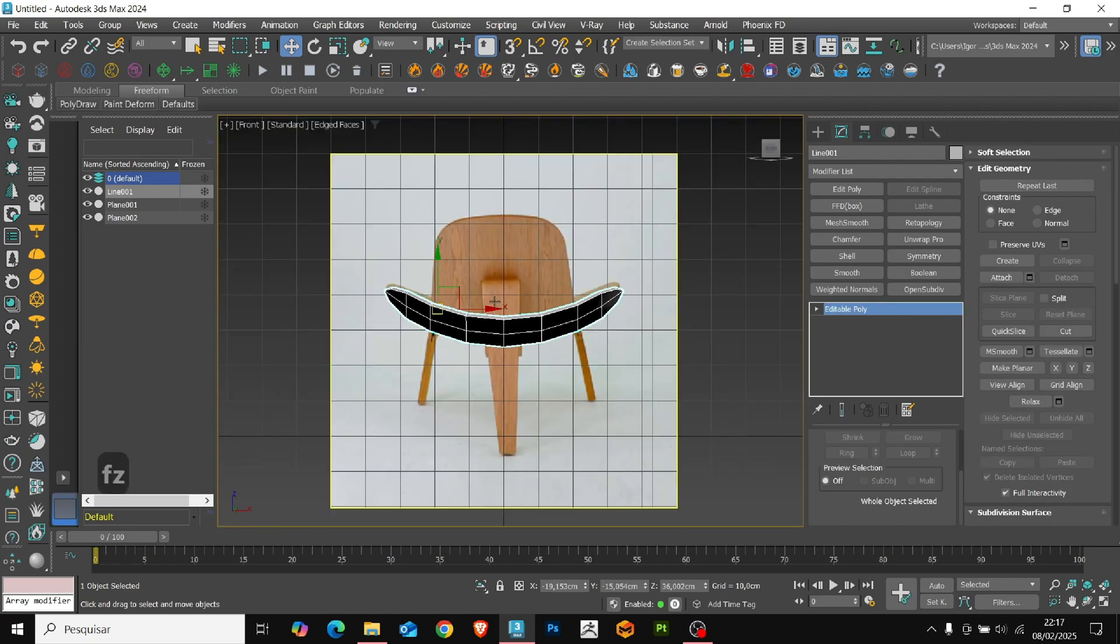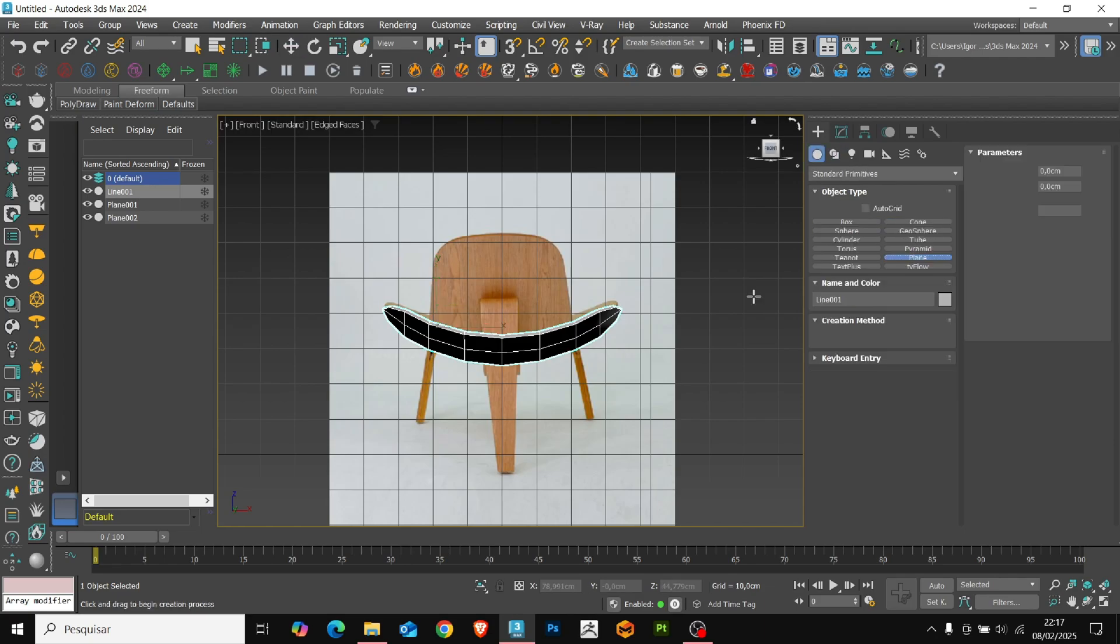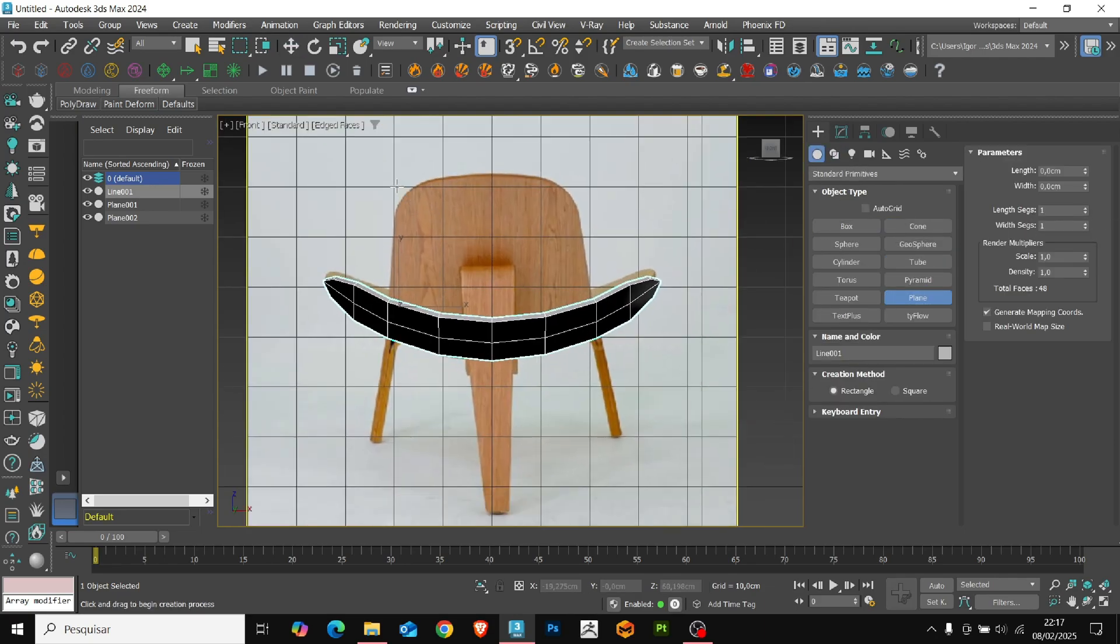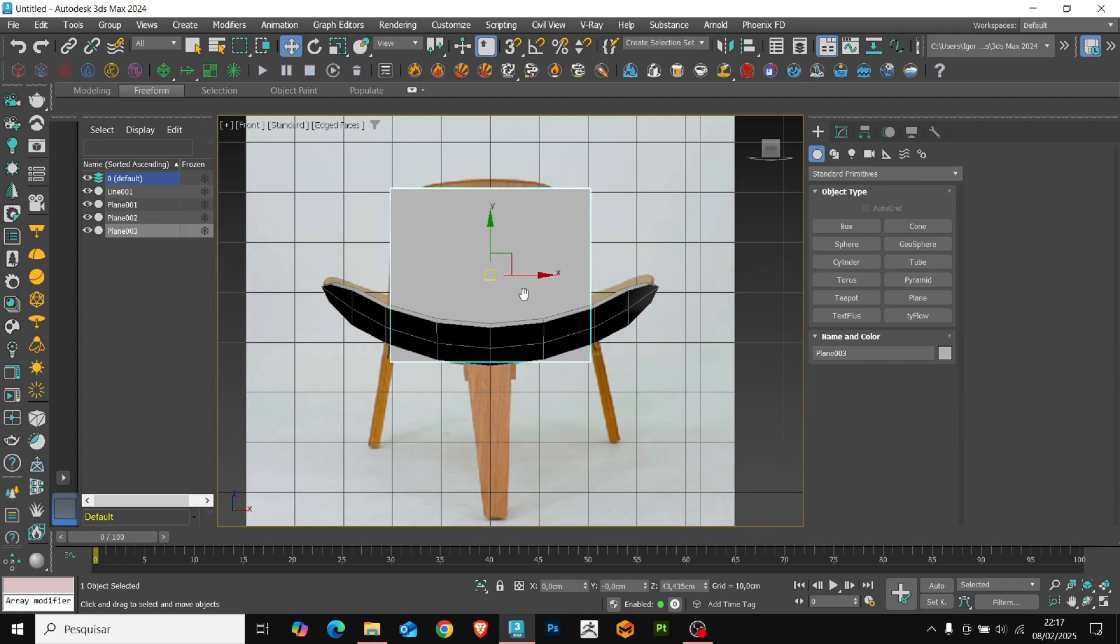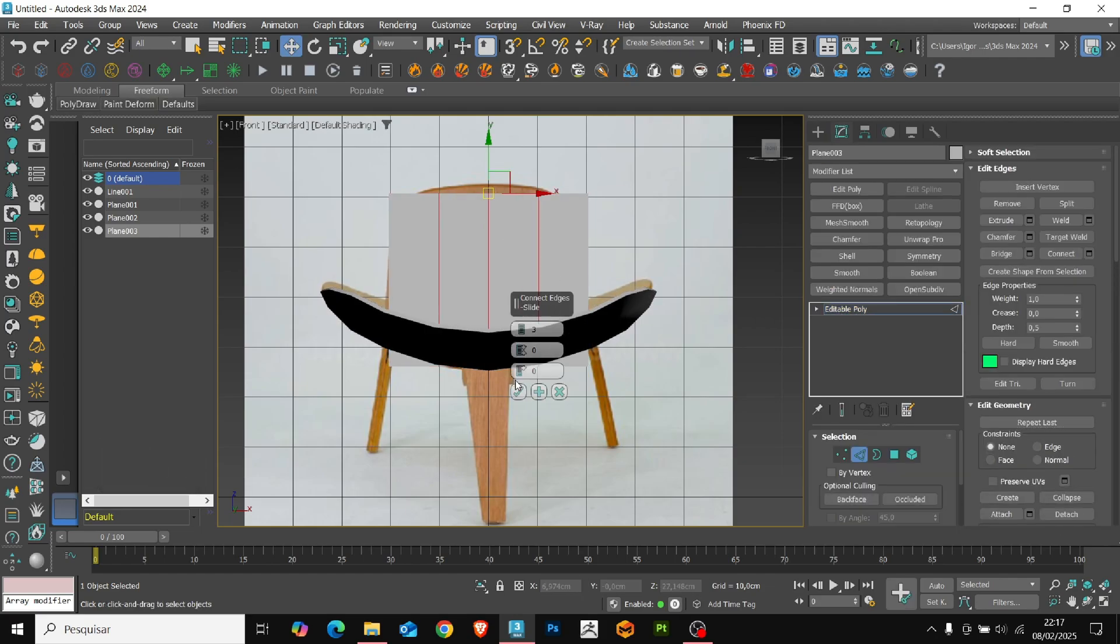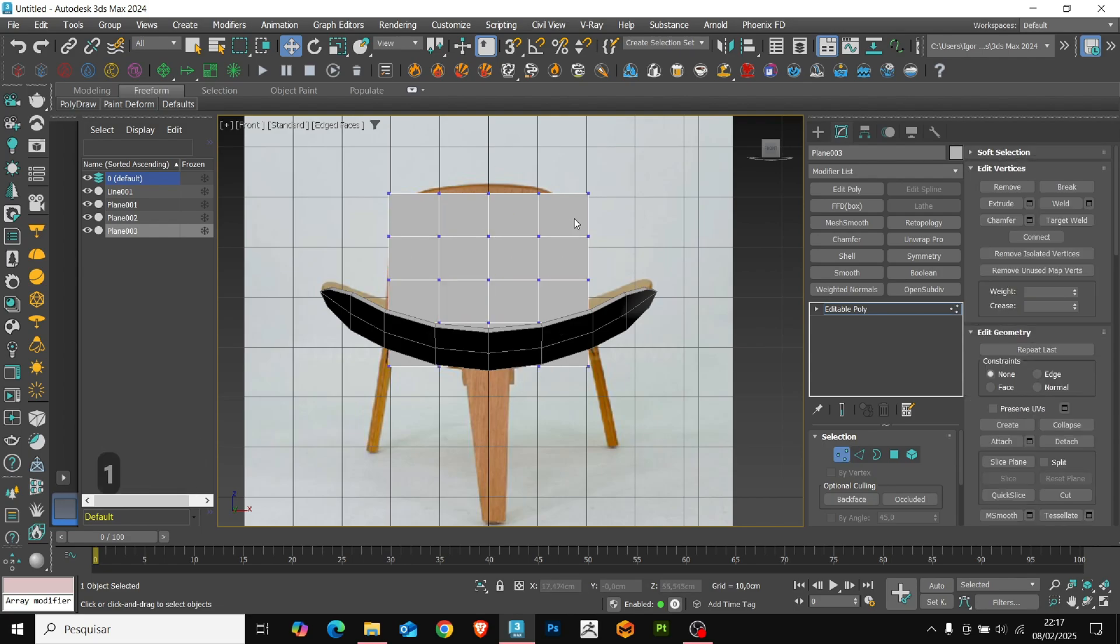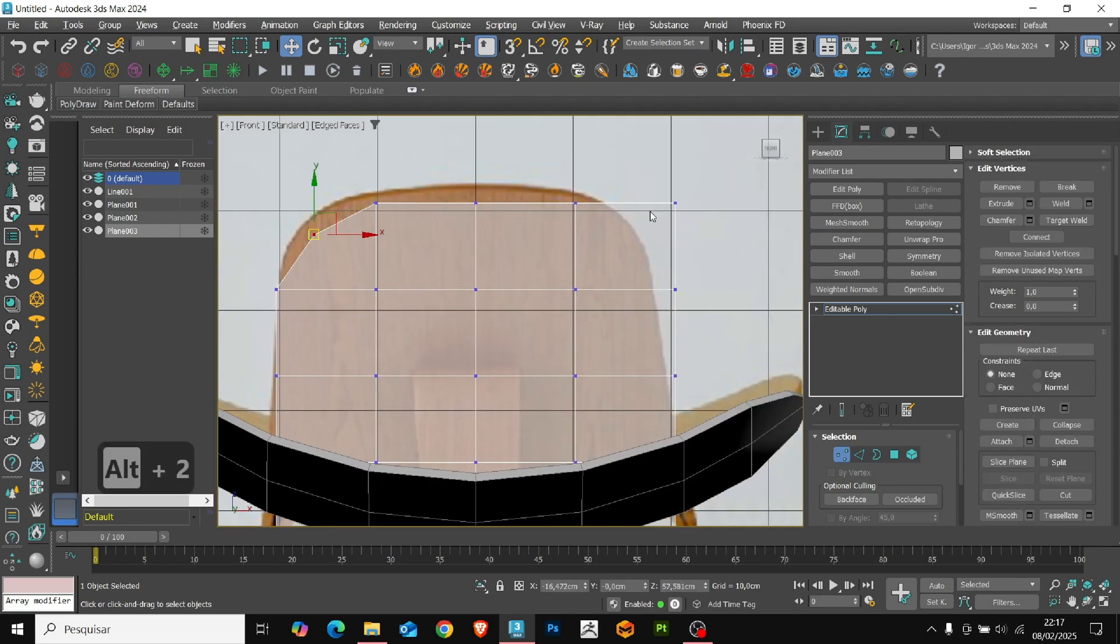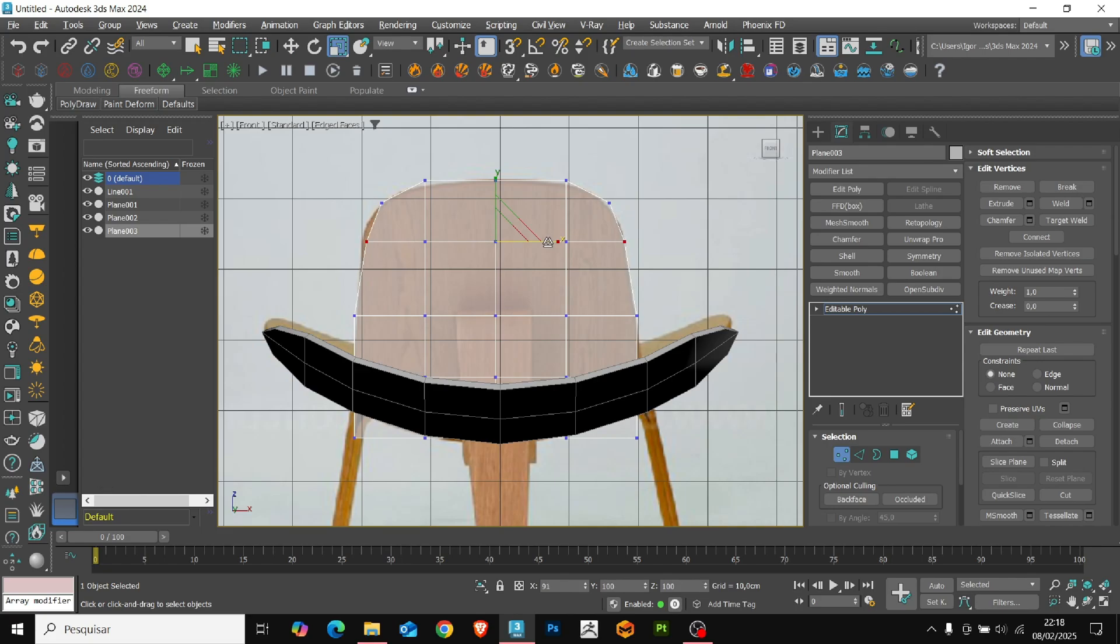Now, to create the back of the chair, we'll use a plane. Just click and drag to create and convert it to editable poly. Add three loops with the edge connects and again horizontally on the plane. To round the edges, just use the set flow. The shortcut is Alt-2. We'll do the same on the bottom part of the model.